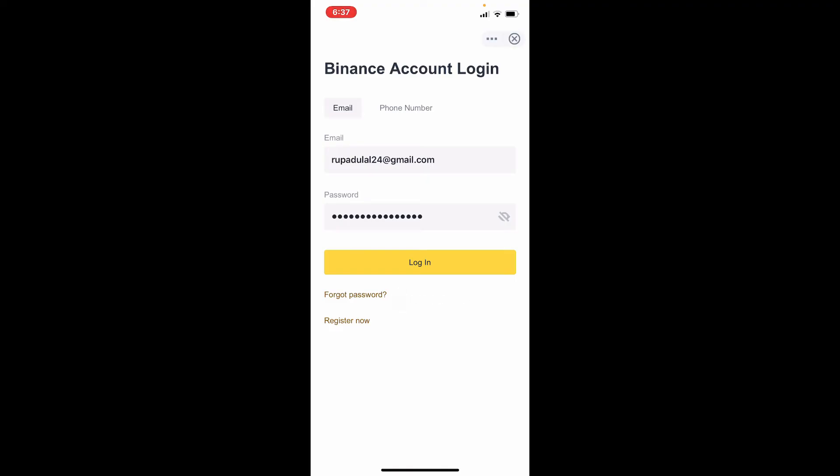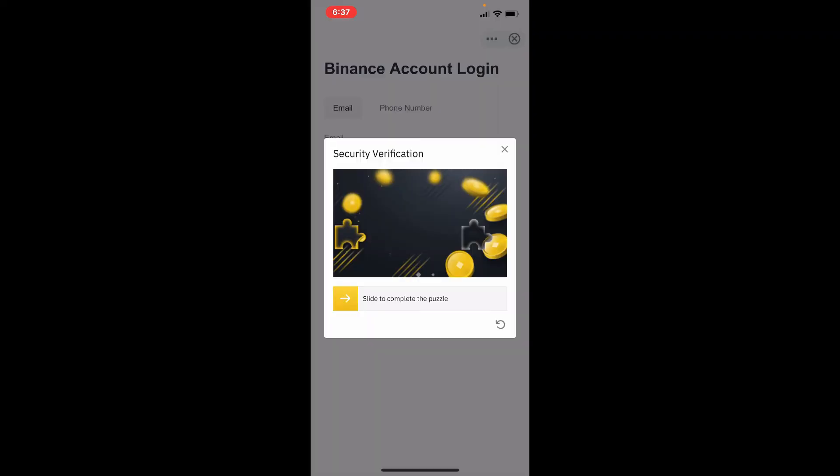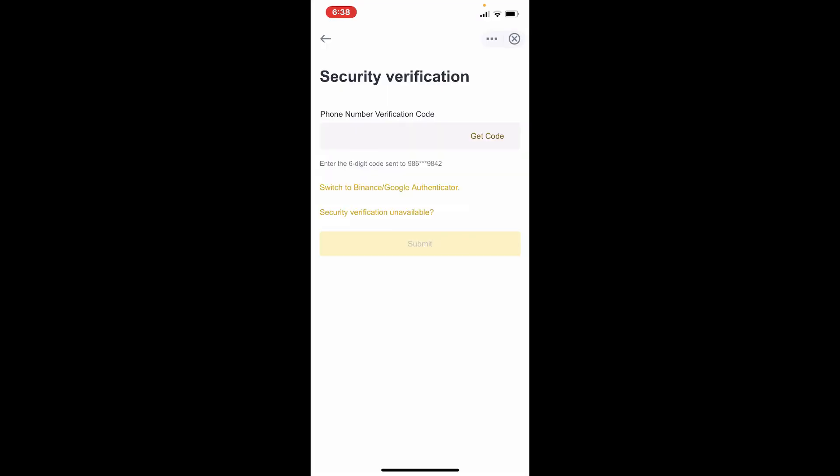Finally, after typing in your credentials correctly, tap the login button. Go through the security verification by dragging the slider to fit the puzzle piece. Now you'll need to go through security verification.